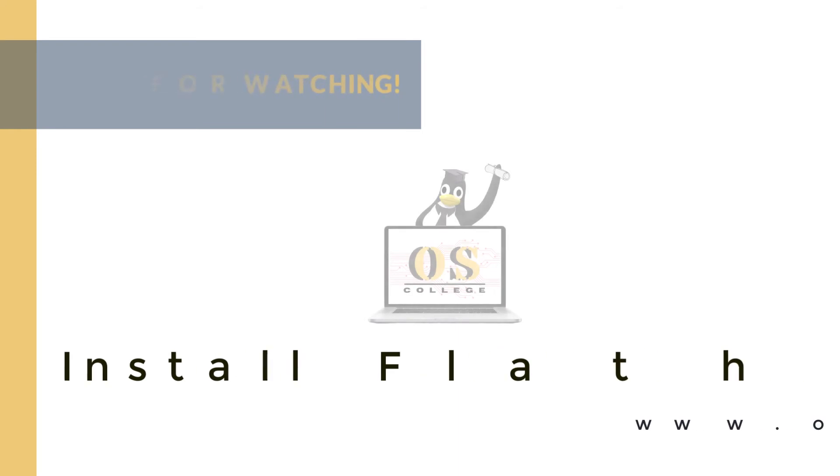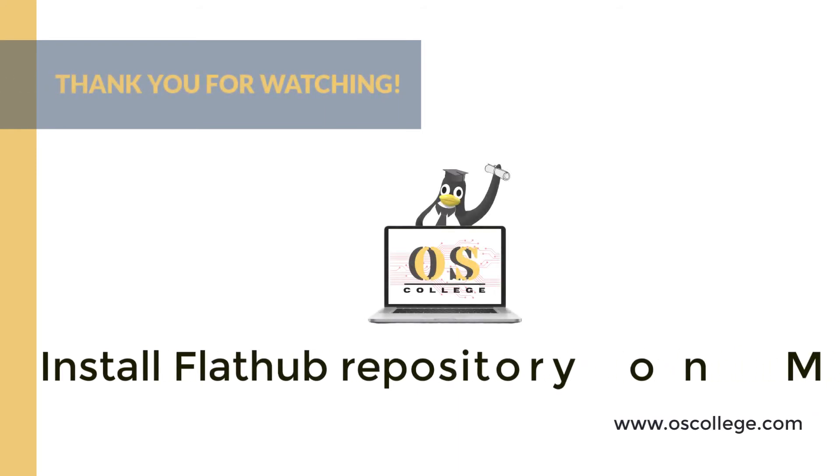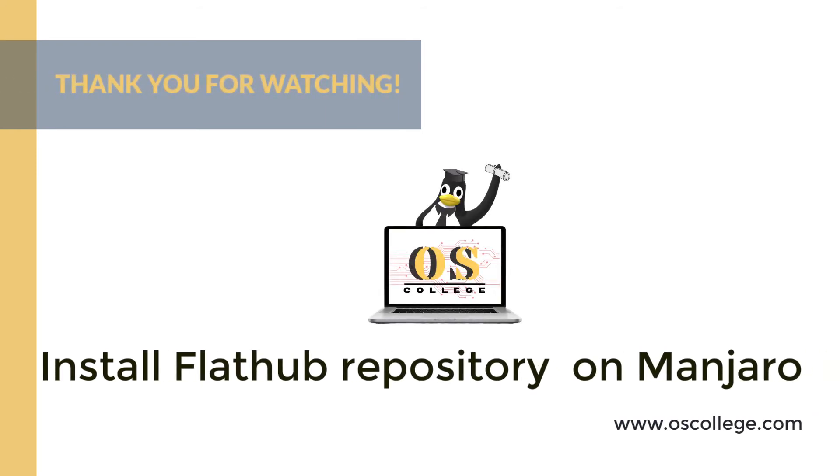This OS College video has been about installing the Flathub repository on Manjaro. The video is available at several locations. It is available at oscollege.com, along with other videos, articles and other information about various Linux distros and Office applications.